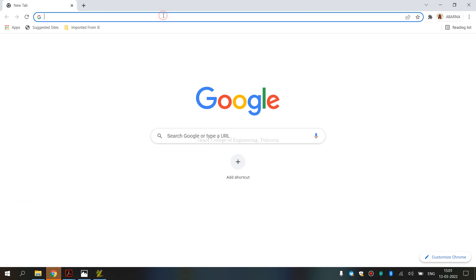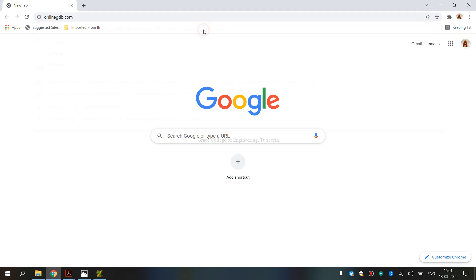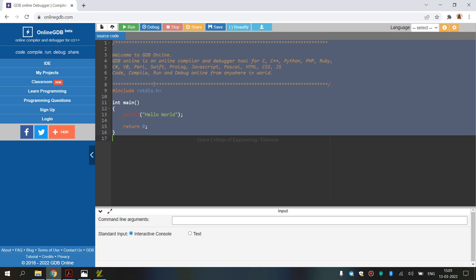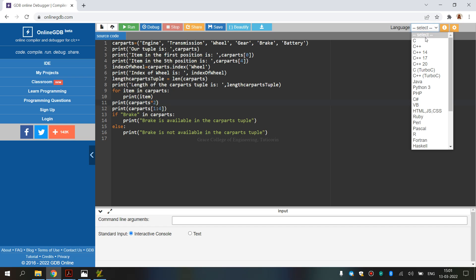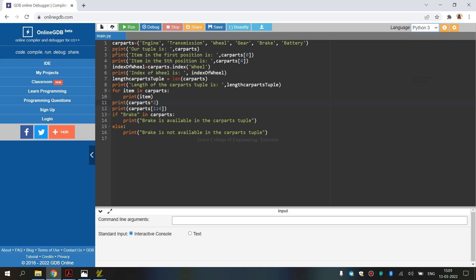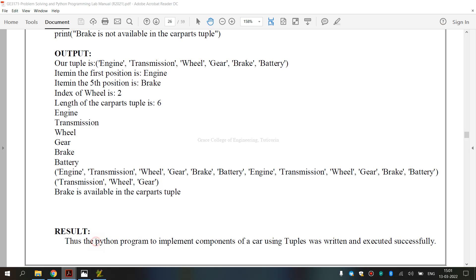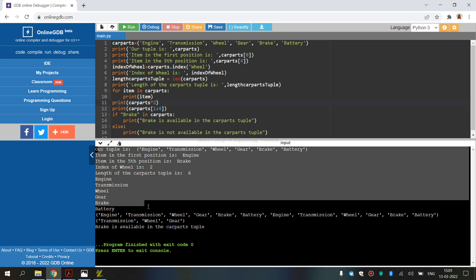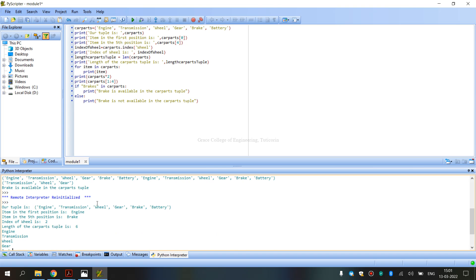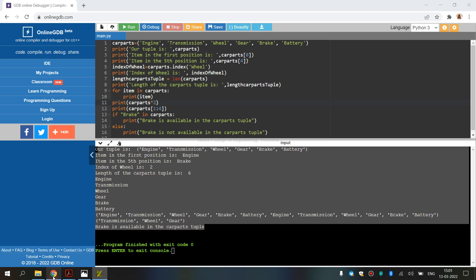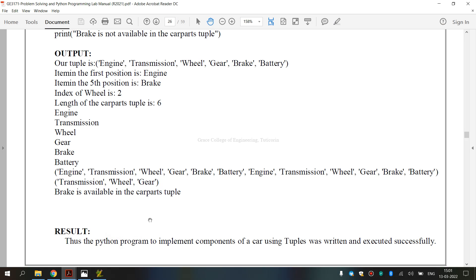We also demonstrate this using Python Online Debugger at onlinegdb.com. We open the site, remove any existing code, type our program, choose Python 3 as the language, and click Run — or press F9. This produces the same output as the lab manual. Exercise 4B, 2nd Subdivision — implementing components of a car using tuples — is complete. I hope you have understood. Thank you.